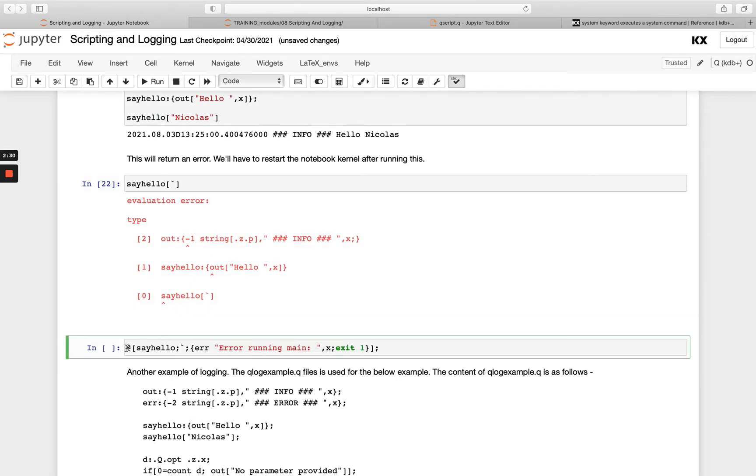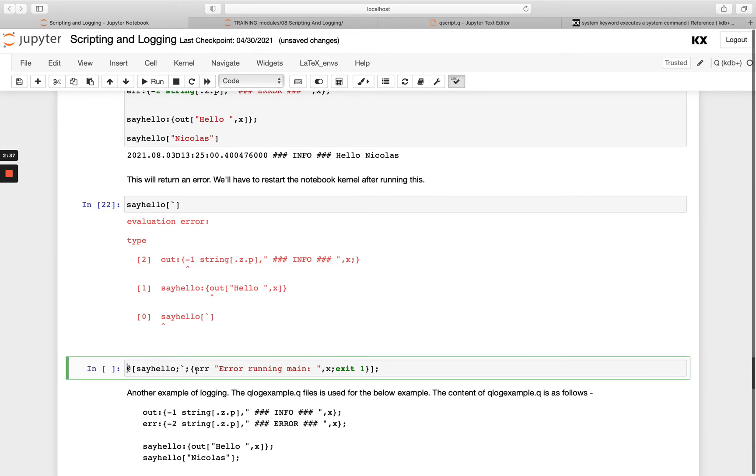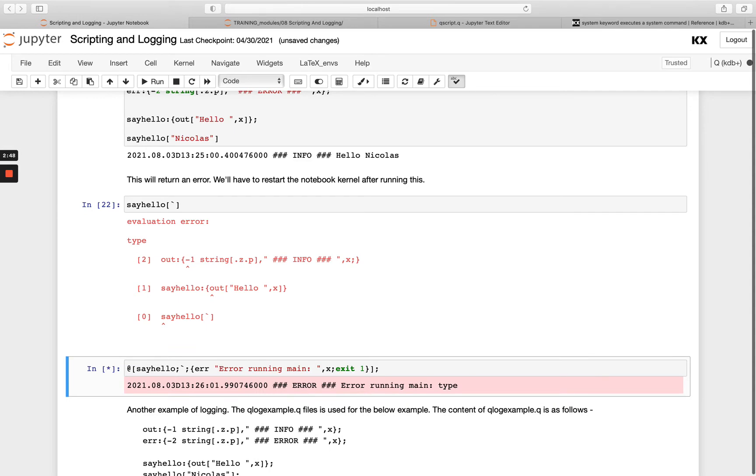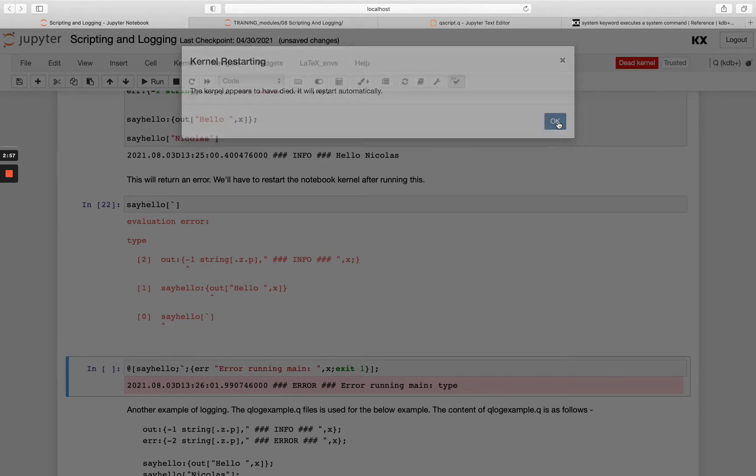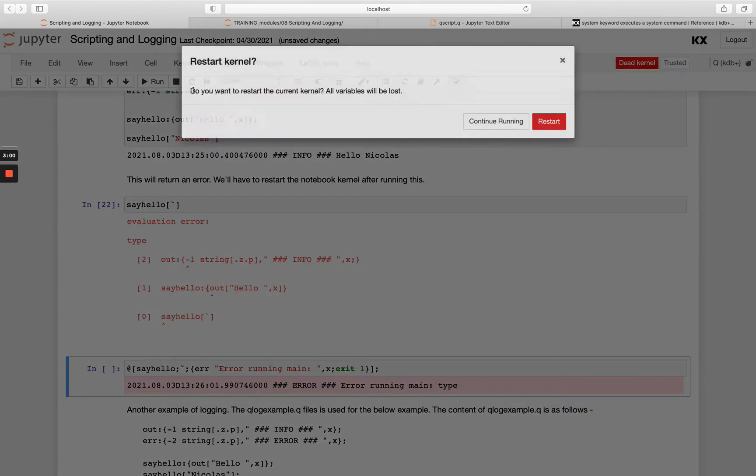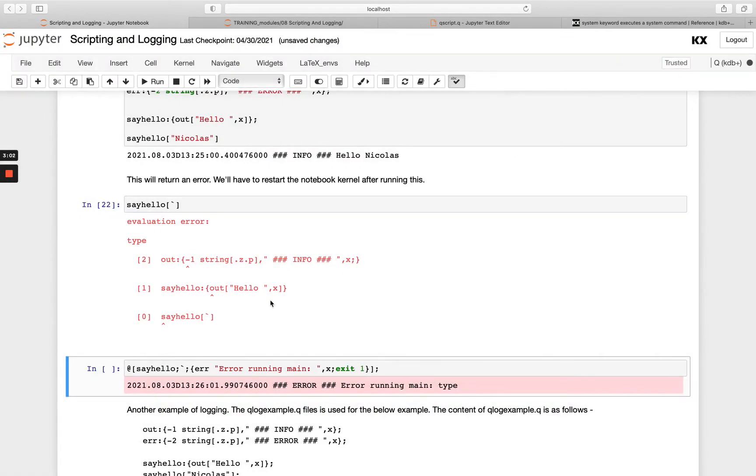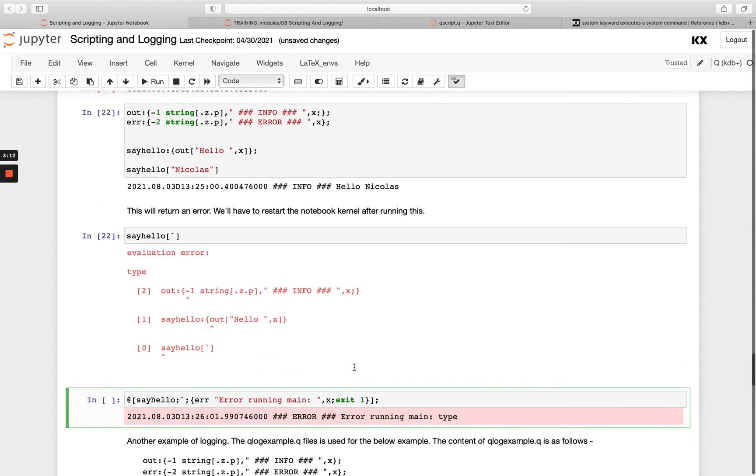But if I wrap it up in this trapAt, you'll see what happens is I get my message printed to standard error because we're using the error function we created above. And then it's also going to exit the process. So whenever I run this, it's actually going to exit this queue session that I'm running. So let's run this and see what happens. You've seen first I got the red banner with that message and it's saying error running main type. And then it's also said my kernel has died, so I have to restart it. So if I hop over here and go kernel restart, I'm going to need to do that. So this exit here is actually exiting my current queue session.